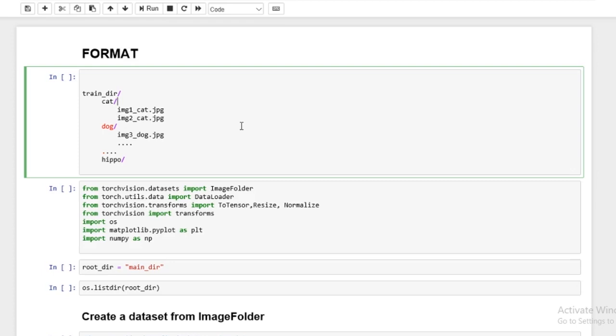All right. So with this one, we're just going to learn how to prepare the image data. This is a very important concept, so I've decided to make a separate video on this.